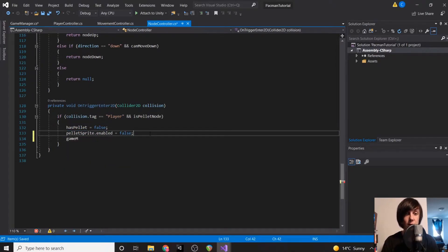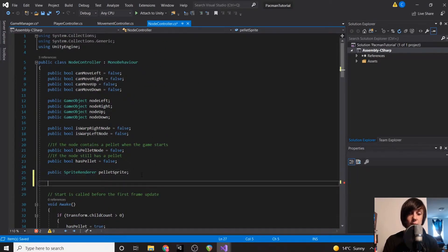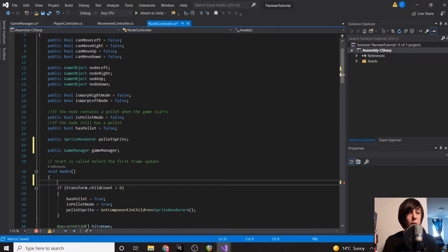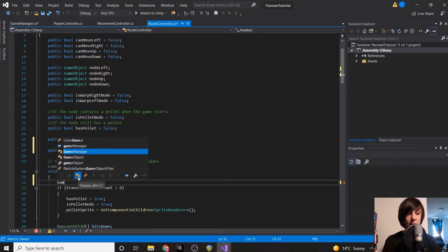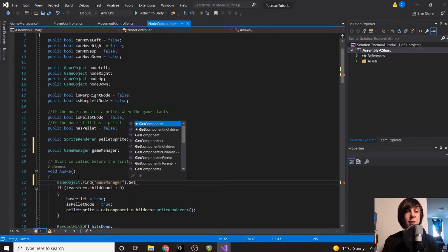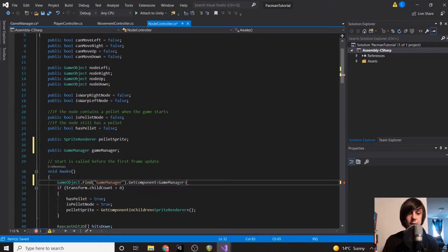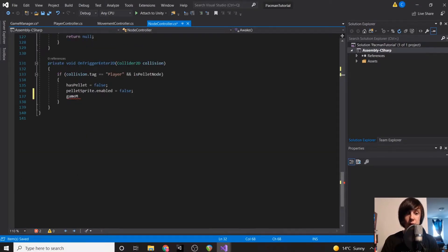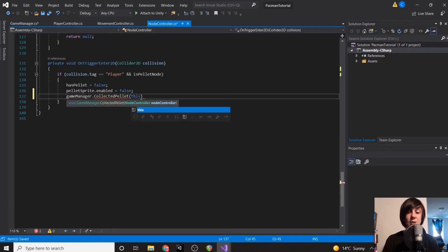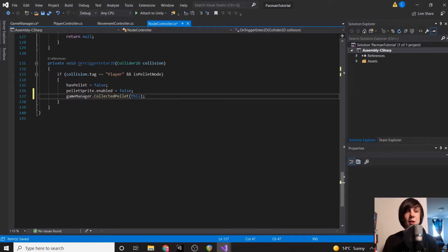We need to access the Game Manager from the Node Controller, but we haven't declared it yet. So we add `public GameManager gameManager` and in Awake, since Game Manager is not a component of our node, we have to use `GameObject.Find("GameManager")` and then get the Game Manager component from that. Then we call `gameManager.CollectedPellet(this)` — using `this` as a keyword that references the current script, which automatically sends in the Node Controller.